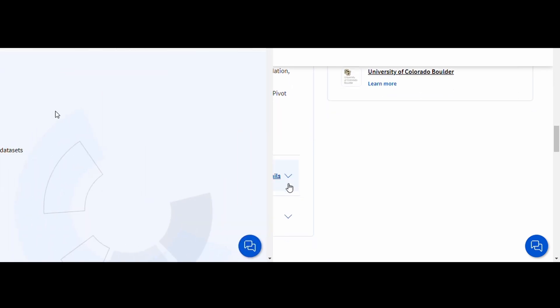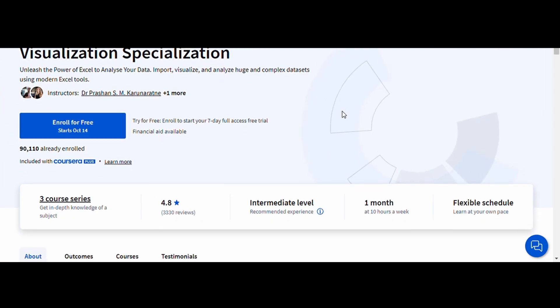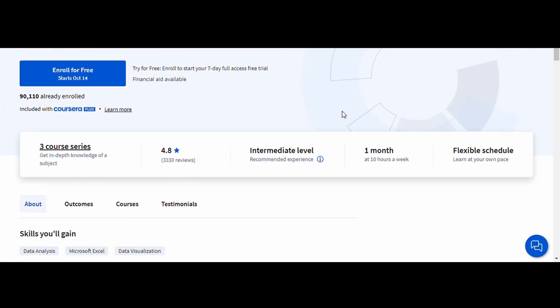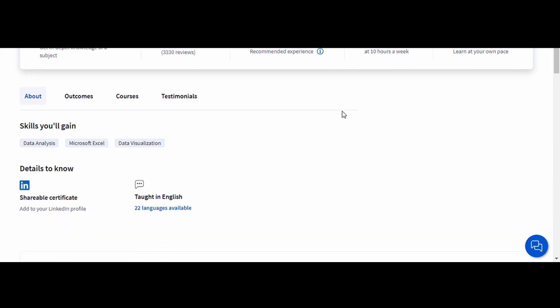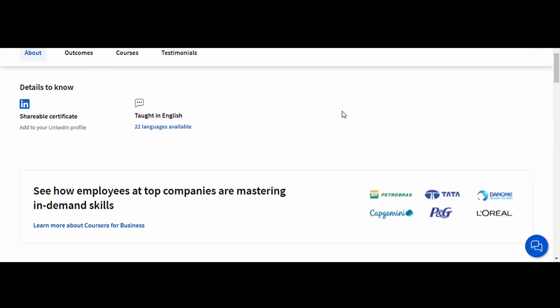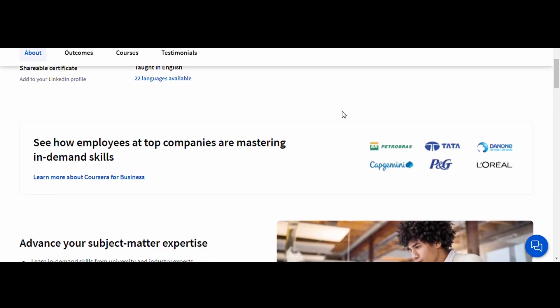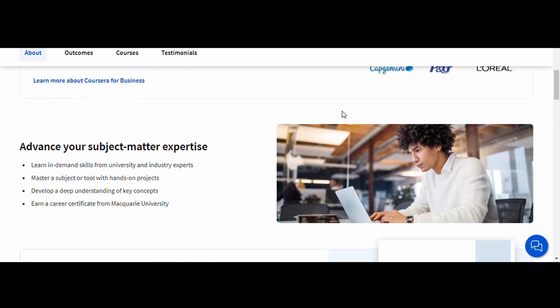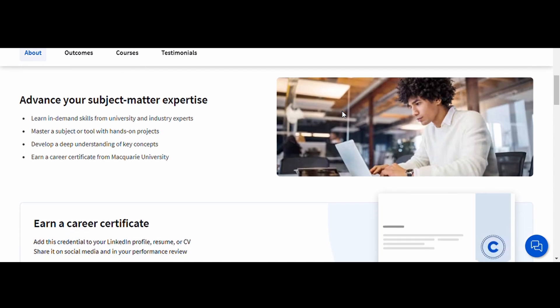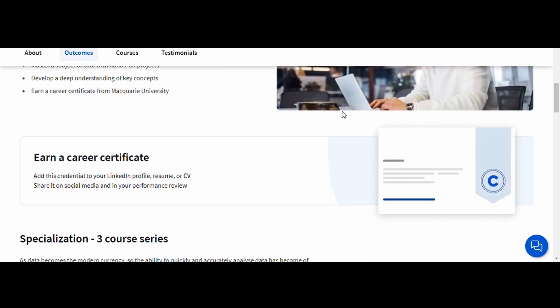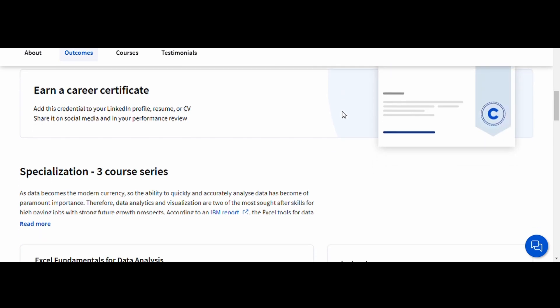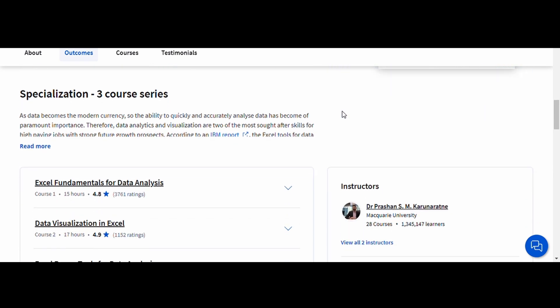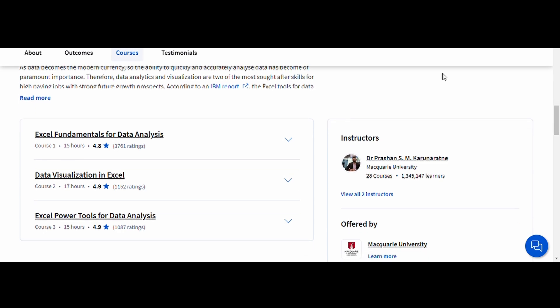Excel Skills for Data Analytics and Visualization, Macquarie University. This course focuses on teaching you how to analyze large datasets using advanced Excel functions and create stunning visualizations that communicate insights clearly. You'll work with real-world data and learn how to automate tasks, create dashboards, and visualize data using Excel's powerful tools. This course is a game-changer for anyone working with data, making it easier to analyze trends, draw conclusions, and make data-driven decisions.